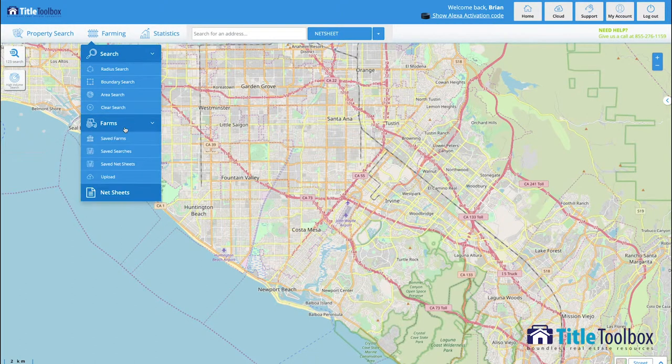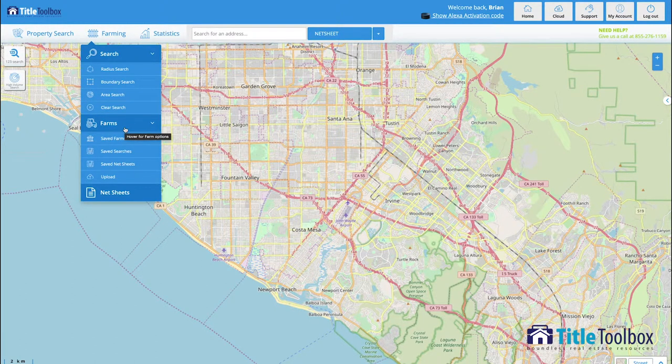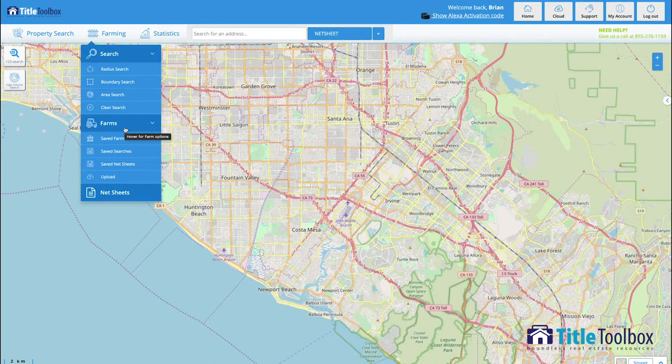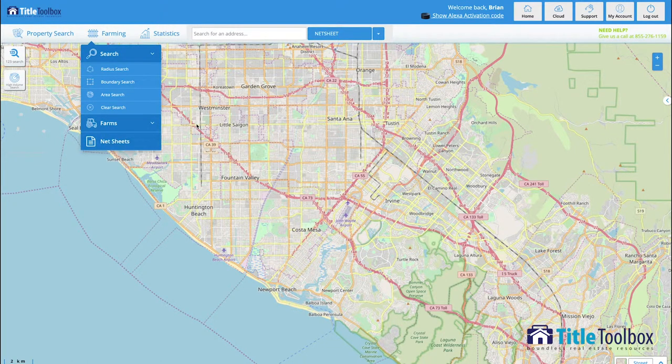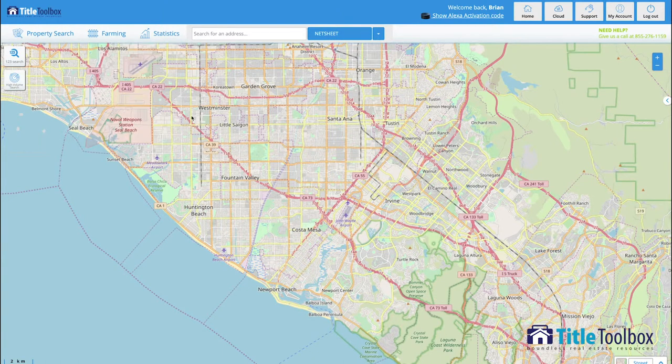Within the farming area we also save farms, we save searches, we save net sheets, and we even have an upload feature for you to bring records from outside of Title Toolbox to within Title Toolbox.